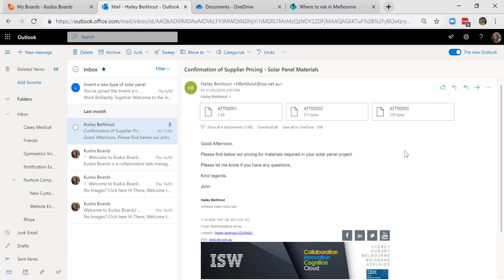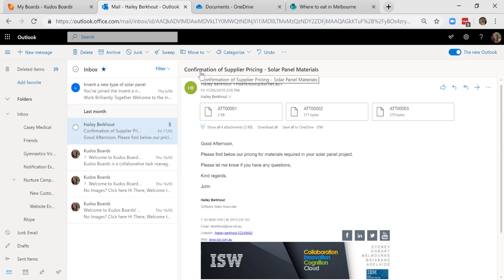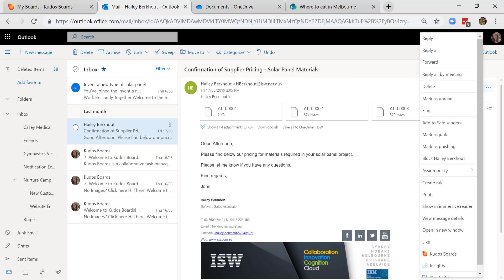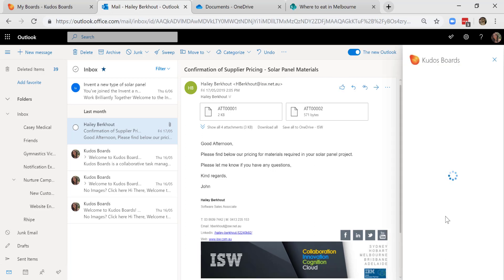So we've come to the last main point of integration for Kudos boards into Microsoft Office 365. I'm in my Outlook and I have this particular email confirmation of supplier pricing that I would like to add to a board. I'm going to come across to More Actions, select Kudos boards.